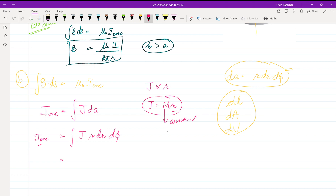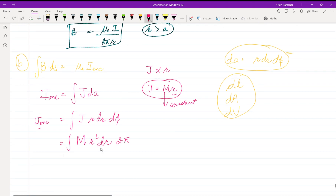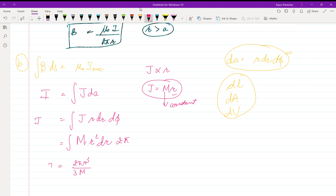We need to represent our solution in terms of I and R only, as those are the only given quantities. Integrating: 2π times the integral of mr²·dr gives 2πm·r³/3. So m can be written as 3I divided by 2πa³, which is the value of m.